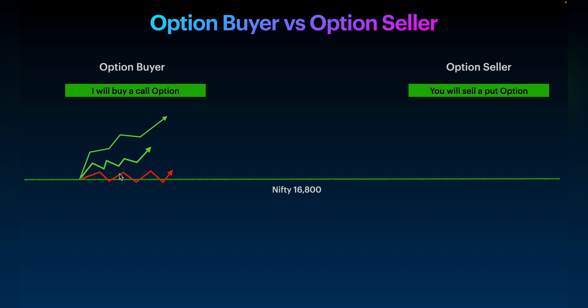Traders, please understand — time is an enemy of the option buyer. If a stock, Nifty, or Bank Nifty stays within a range for a longer duration, its premium value will keep reducing. Just imagine an option buyer's premium amount as an ice cream. If you want to enjoy it, as soon as you take it from the freezer you need to quickly eat it. If you just hold it, as time goes the ice cream will start melting. Same way, an option buyer's premium will keep reducing — this is because time is an enemy for the option buyer.